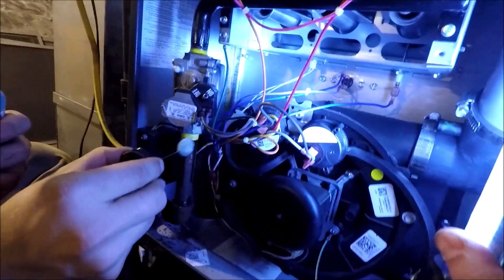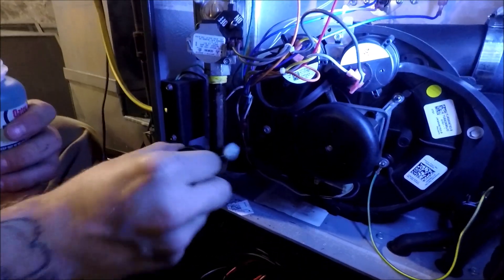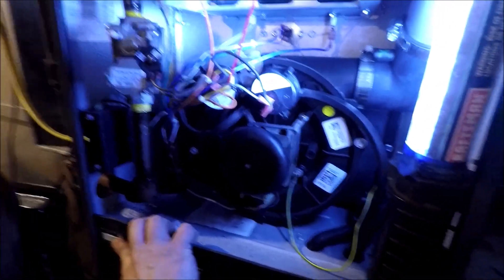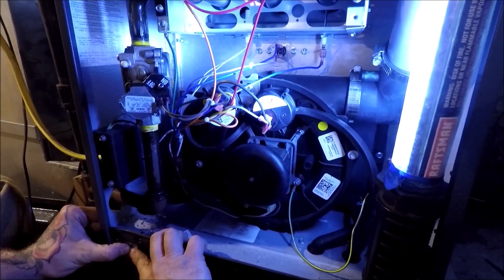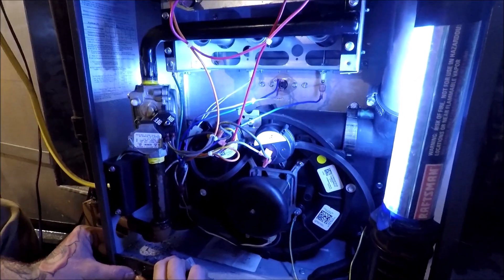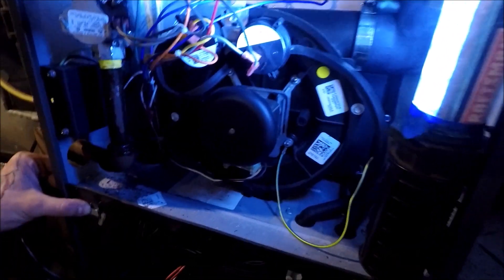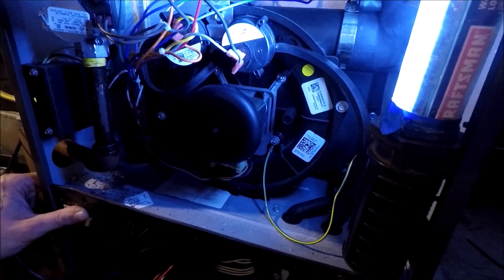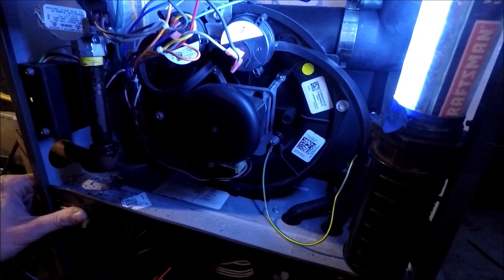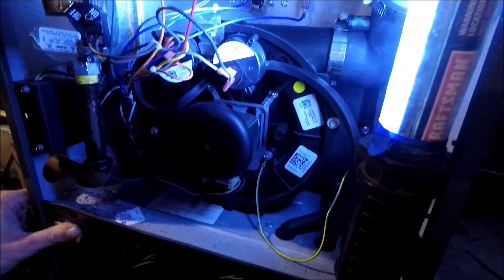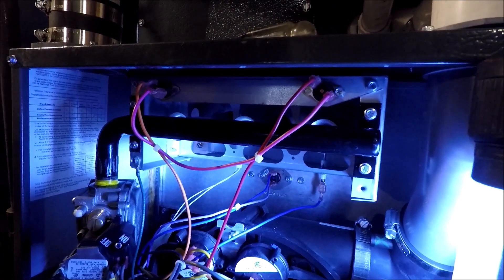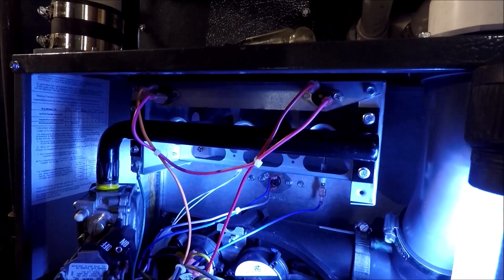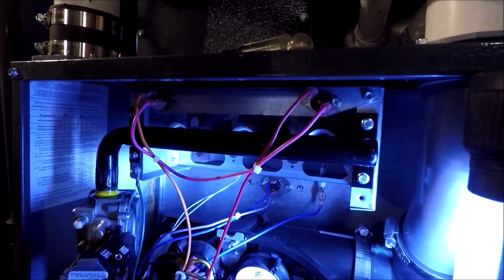Okay, we have our new gas valve installed. So we're going to give it a try after we turn the gas on. We're going to give it a try. Engaging. Fired.